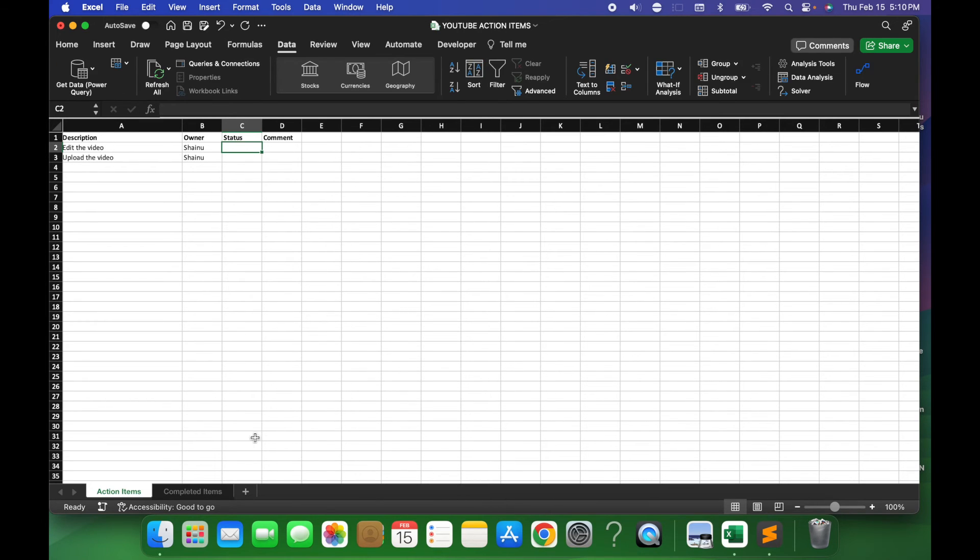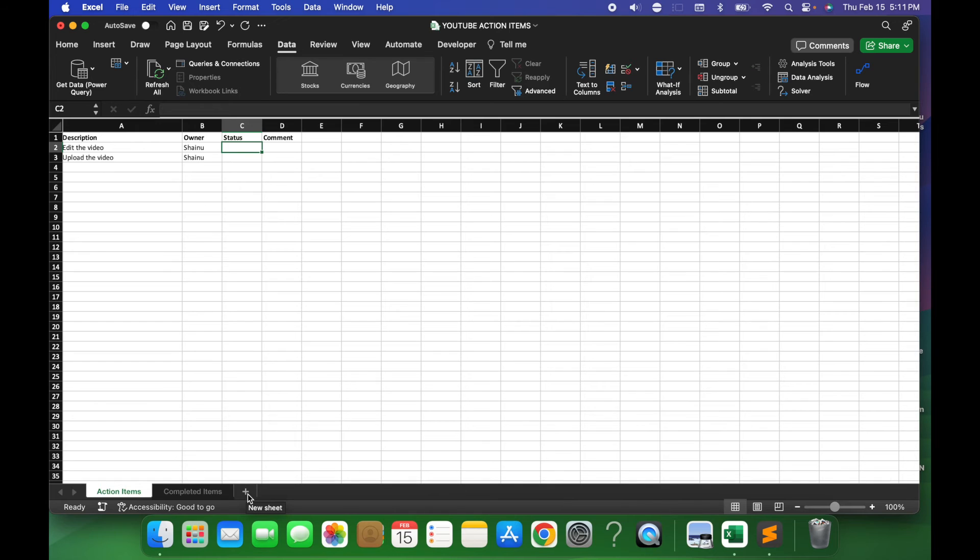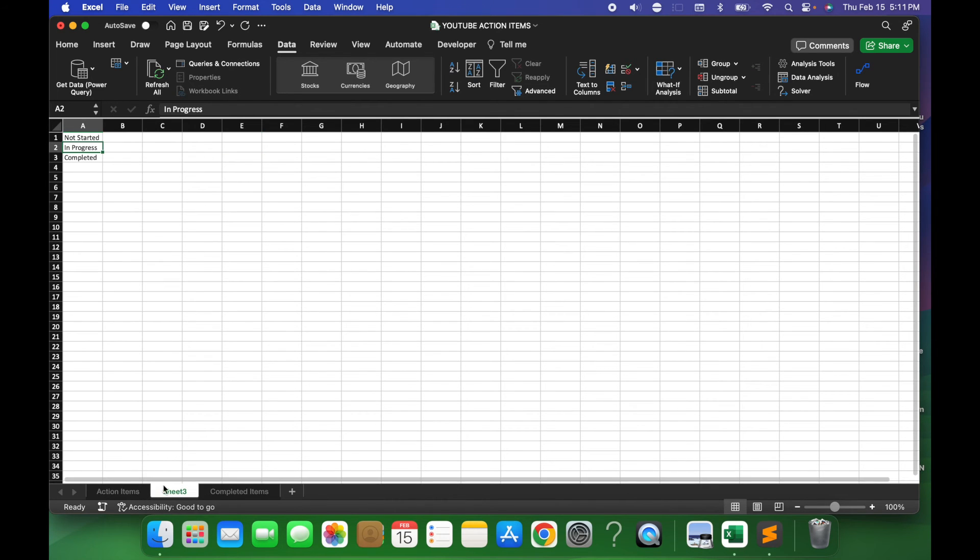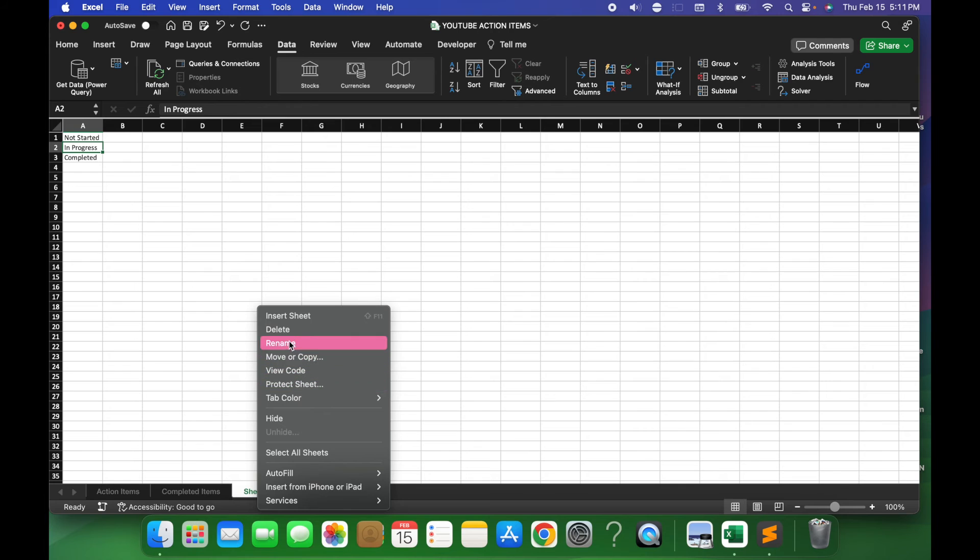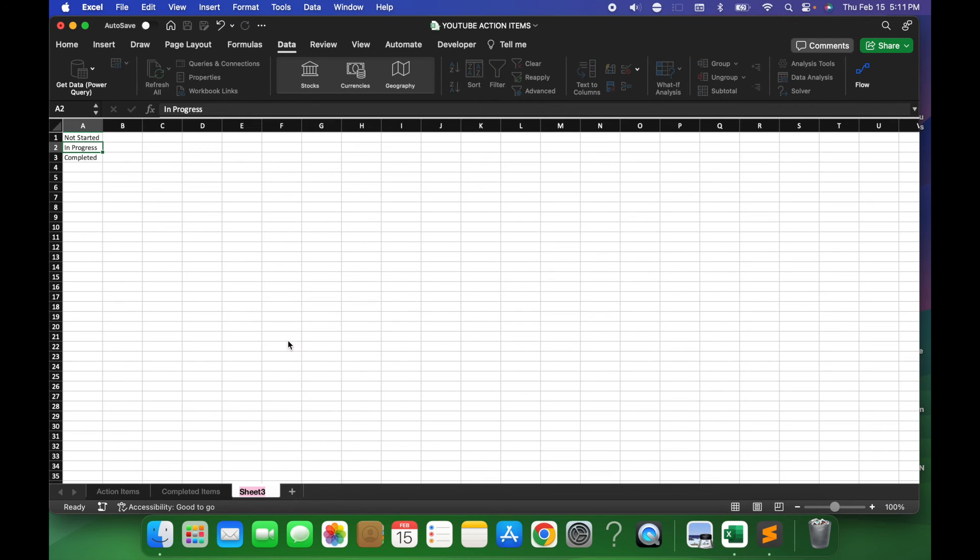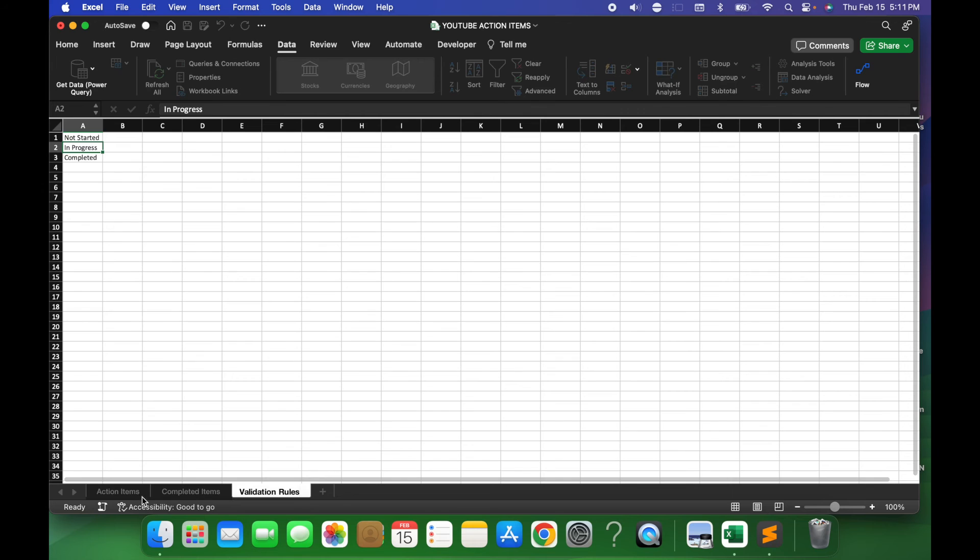So to create validation rules, the first thing we're gonna do is create a new sheet, and then I'm gonna move this to the end and rename this as Validation Rules. The naming of this tab really doesn't matter, but just to keep things clean and tidy, I'm gonna name it as such.